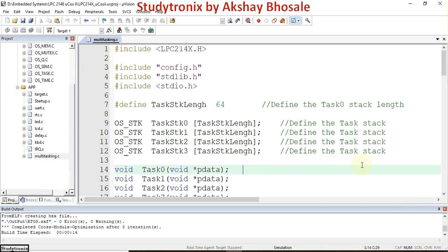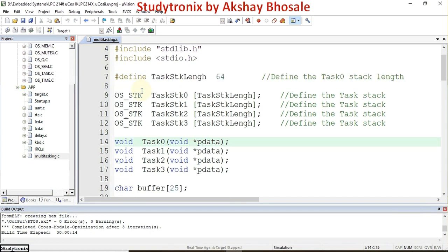Welcome. In this video we'll see the demonstration of multitasking in MuCOS-II real-time operating system. This is the code for MuCOS-II, which includes some header files at the top. Then we have defined the length of the stack that we are going to use for every task.